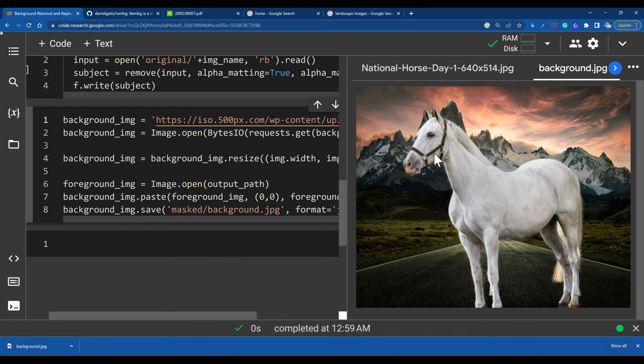That is how you can use Python with machine learning to replace and remove the background. If you have liked this video, please subscribe to the channel and like this video. You can share it with your friends and on social media. Thank you so much — I will see you in the next one.